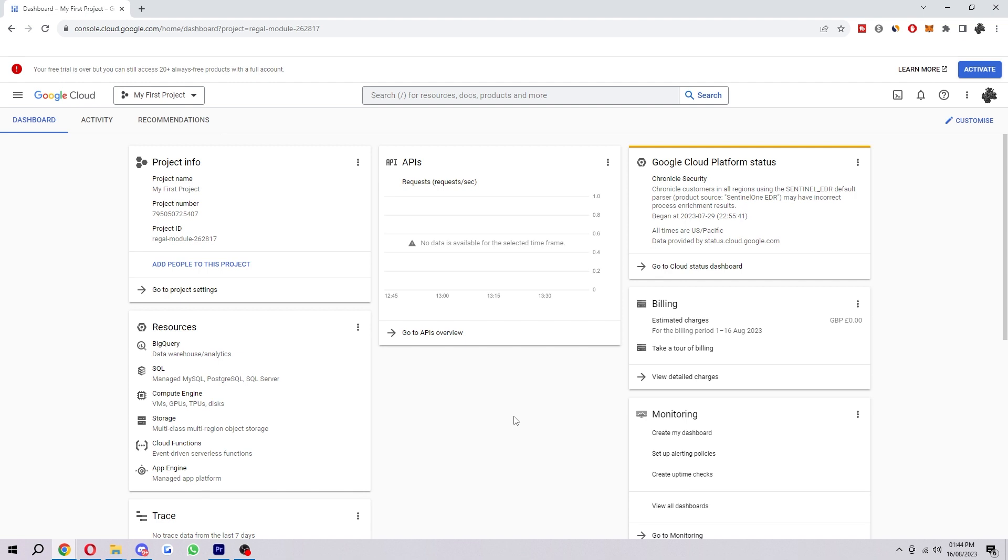There are a number of reasons why you might need to delete your Google Cloud project, such as the project no longer being needed, which is actually the most common reason for people deleting a project.